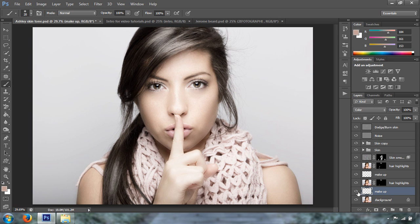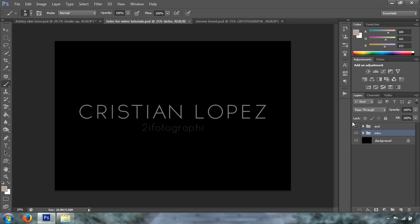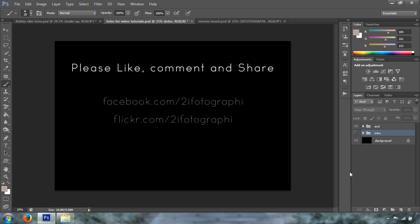Okay. So, that's all I got for you today. Don't forget to check Facebook, my pages, Facebook.com/2iPhotography and Flickr.com/2iPhotography. Don't forget to like this video. If you want to comment, comment. And if you want to share it, it's okay.